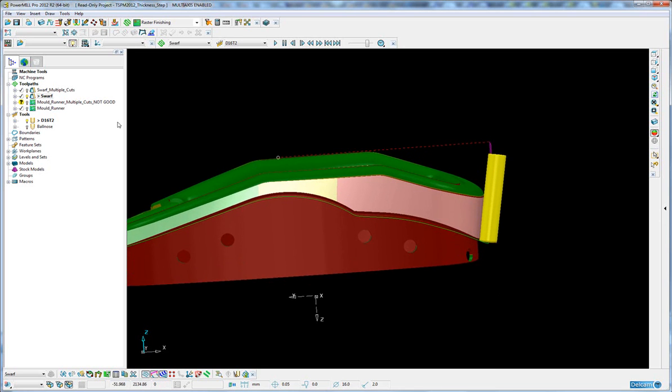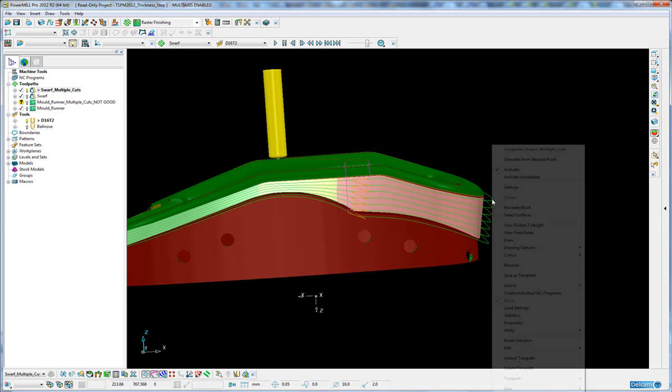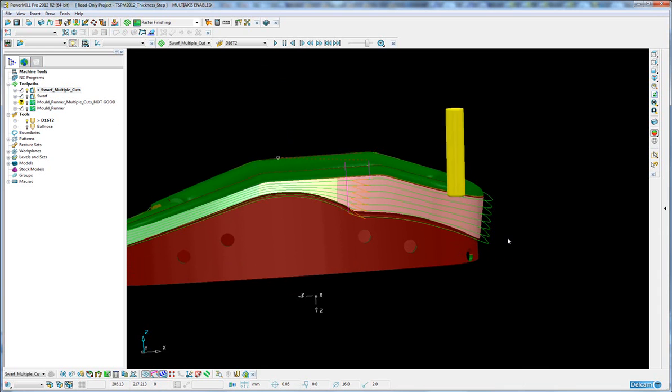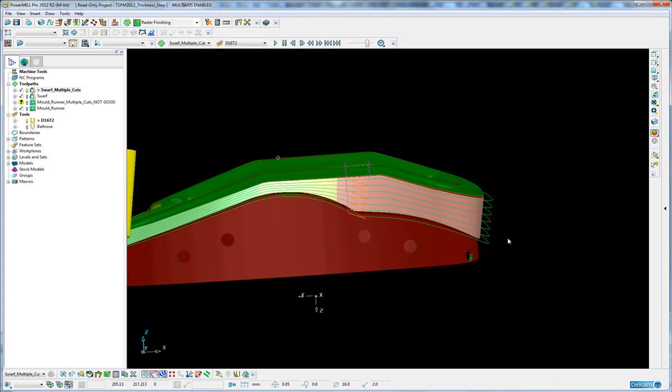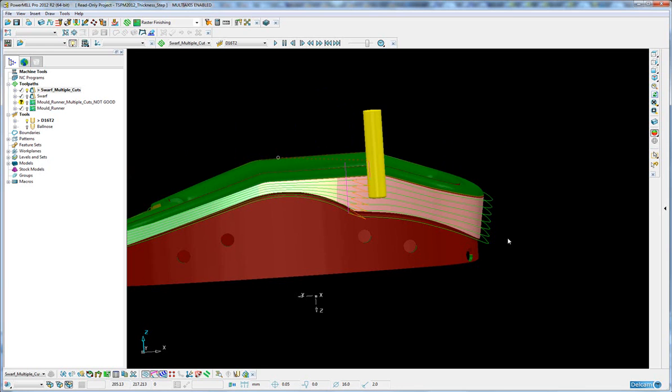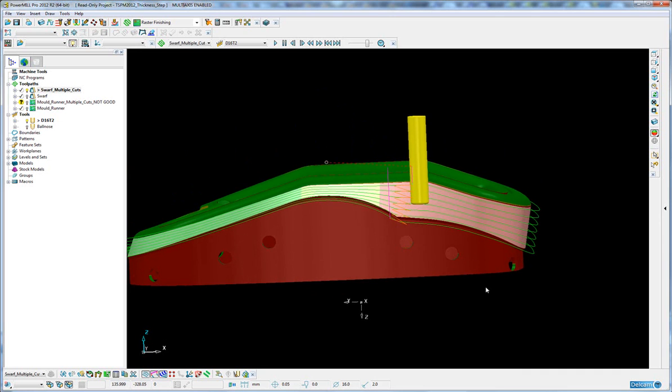Now SWARF toolpaths allow a step down so you can step down to machine the material a little more forgiving, taking a smaller cut on the tool. But what a lot of people have asked for is the ability to actually step over rather than step down, and this is not possible with the general SWARF toolpath.